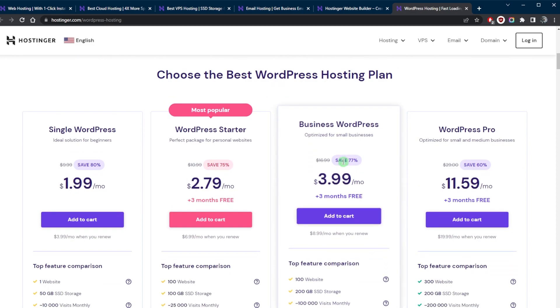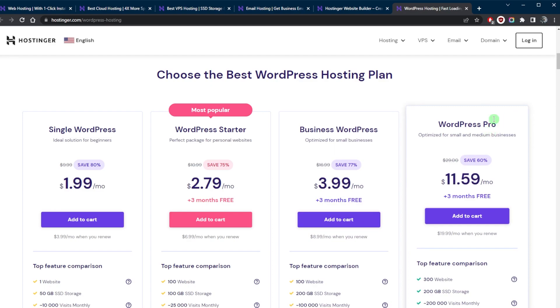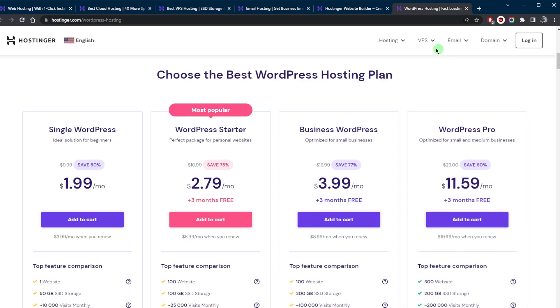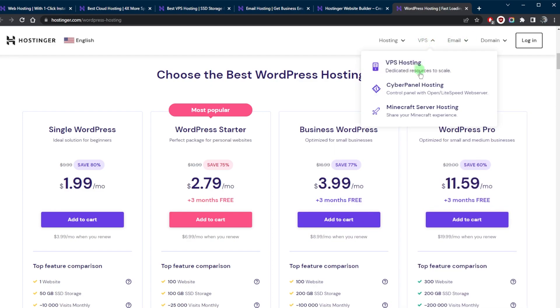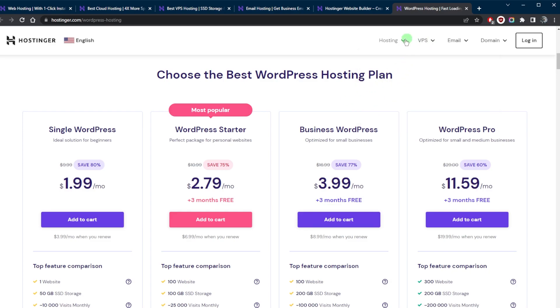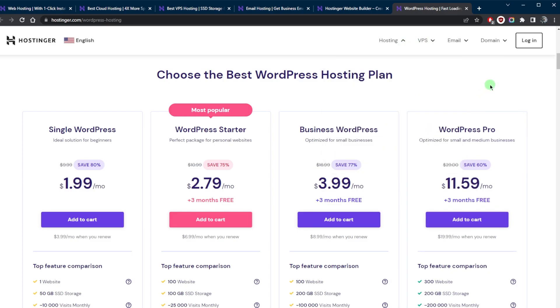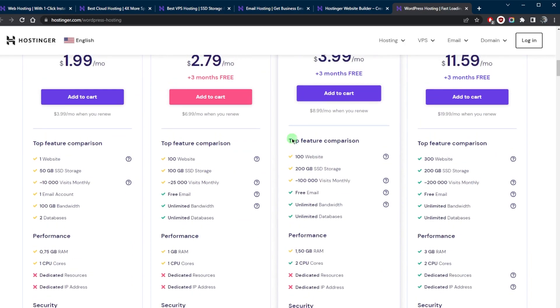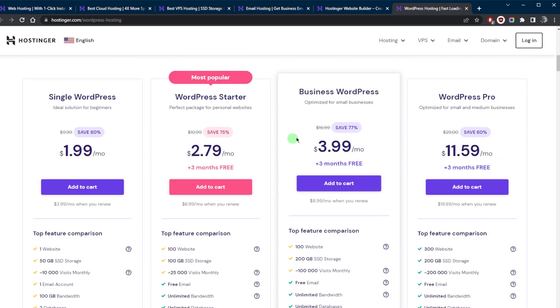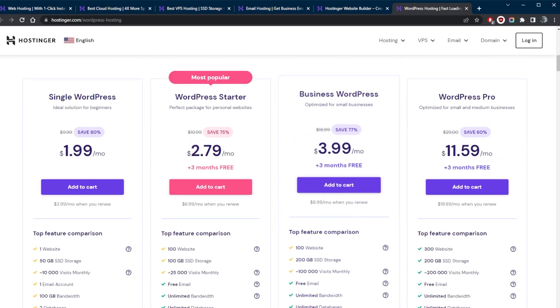Again, I do like Hostinger because it offers a wide range of web hosting options to suit different needs and budgets. And it doesn't stop there. You also have cyber panel hosting, Minecraft server hosting, hosting for professionals, and all of that does come at a very reasonable price with a whole lot of features.